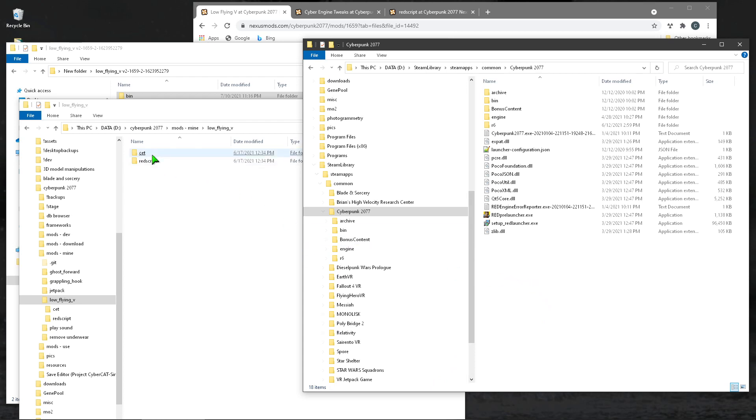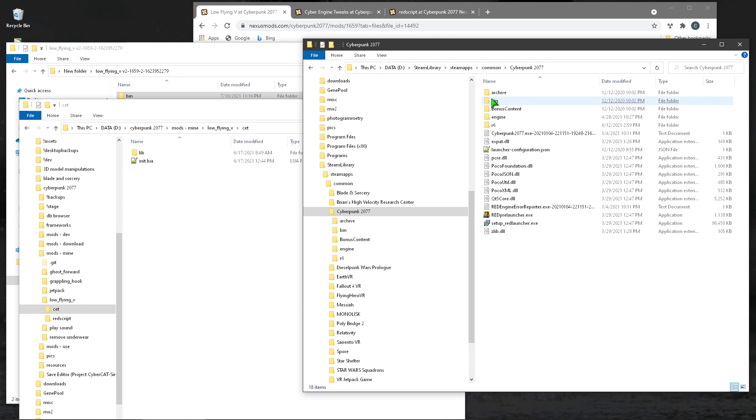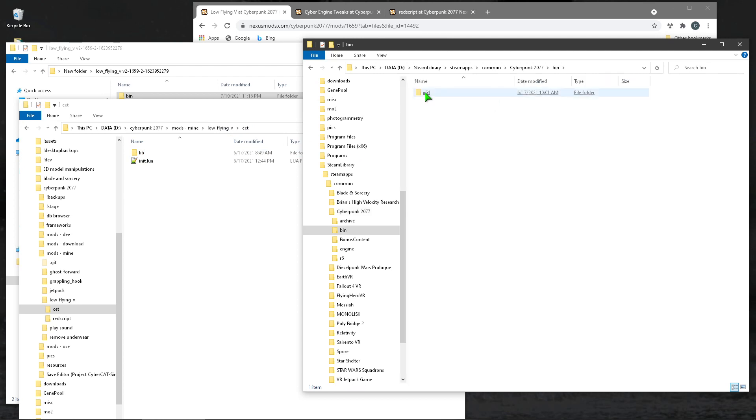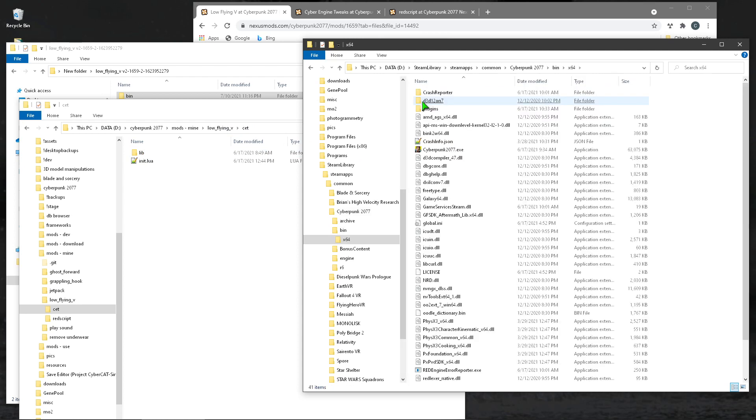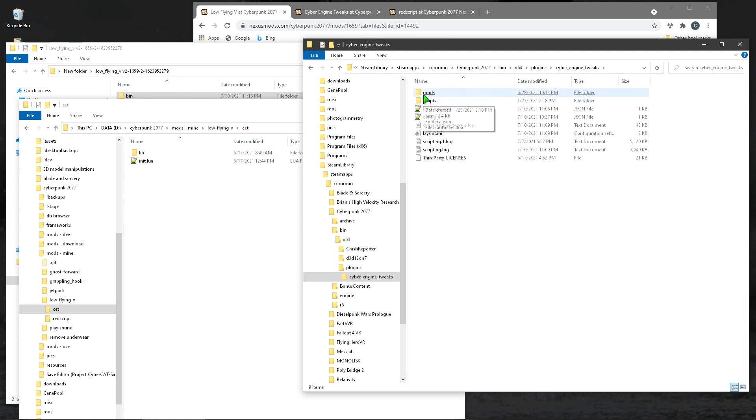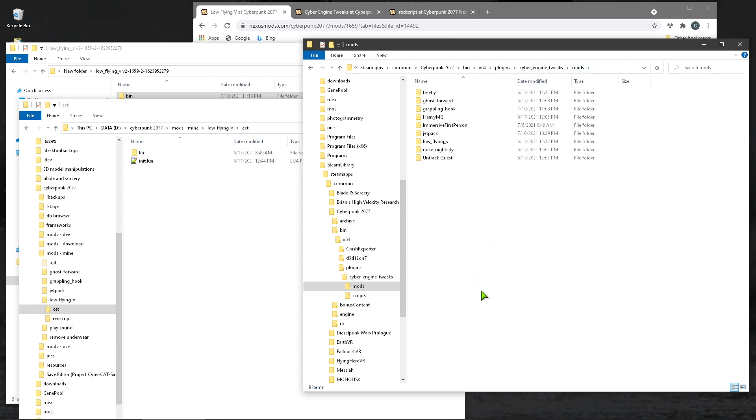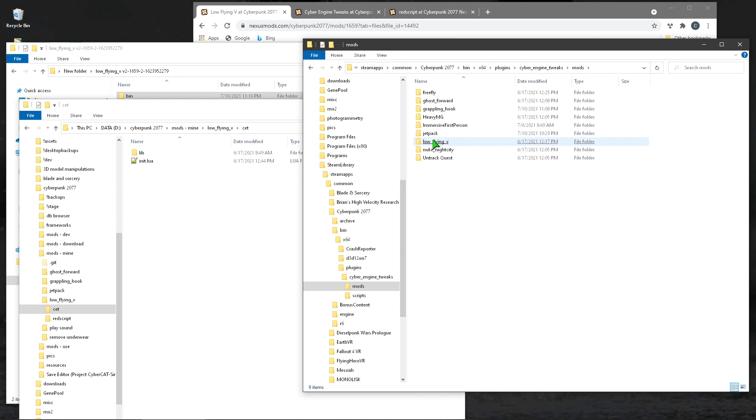So CET, you go into bin, x64, plugins, cyber engine tweaks, mods, mods folder. This one, this mods folder doesn't exist. When you first install CET, the first mod that you put on will put this mod folder, but let's say that it doesn't exist. So you would create a mods folder and then you just create whatever folder name you want.